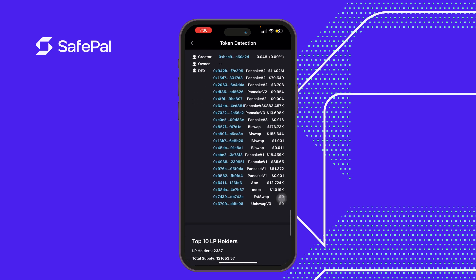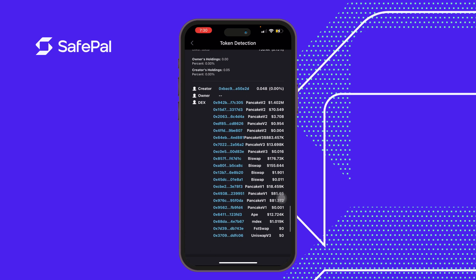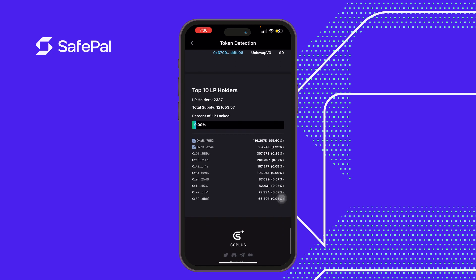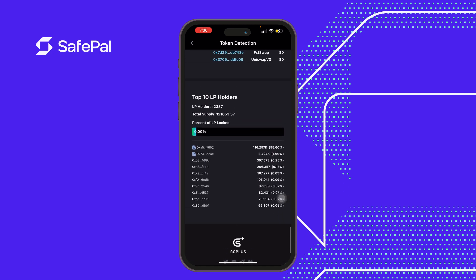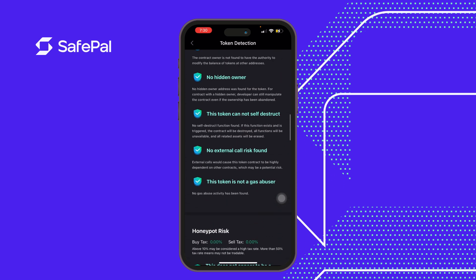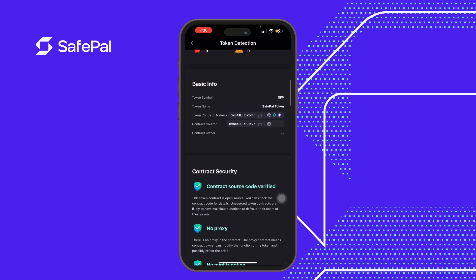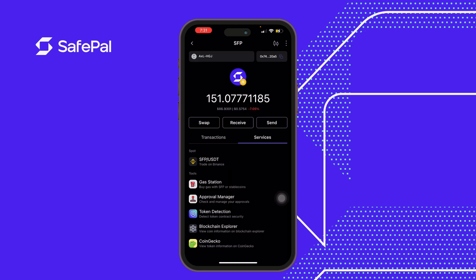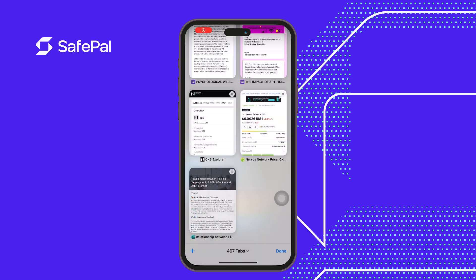We can also see the creator's address, the DEXes on which these tokens have been traded, and the top 10 LP holders — all visible here. This makes our decision of owning a token very easy, because we can scan a token to see if there's any risk, such as token exploits or contract exploits. SafePal has gone through those security checks and everything is marked safe.